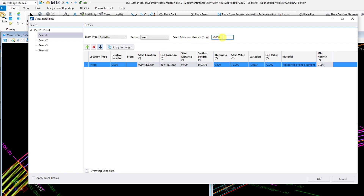I do have a minimum haunch in this job — it's going to be 6 inches. Just so you know, the haunch on steel girders in Open Bridge Modeler is how it is in most cases in industry standards: it's going to be from the bottom of the top flange, or the top of the web, to the bottom of the deck. So I'll set that at 6.